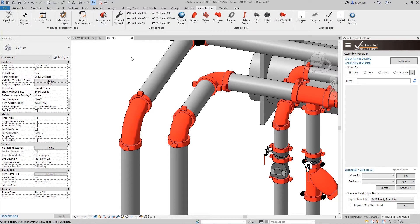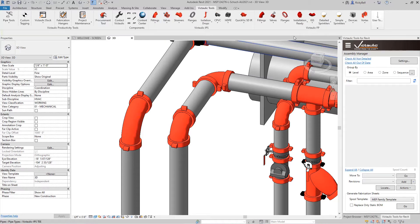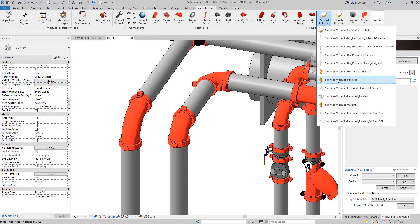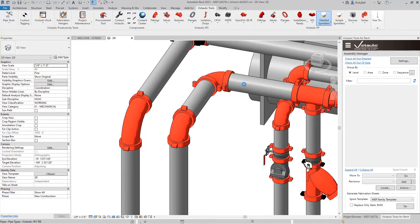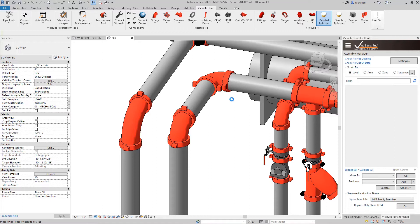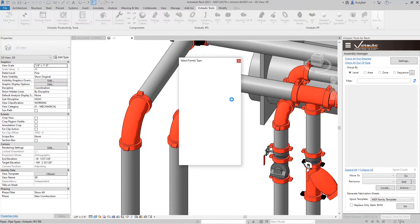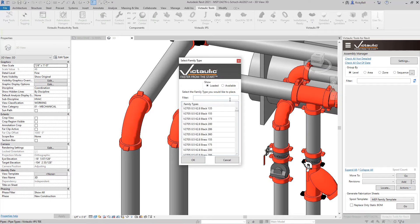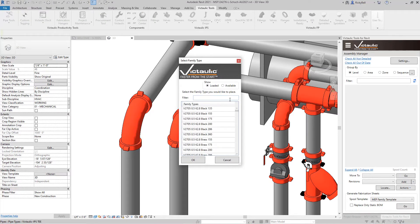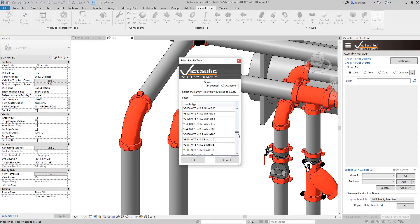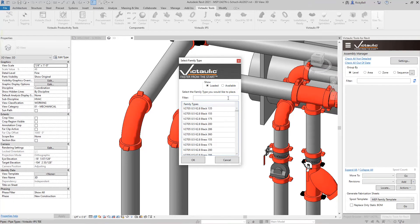Now for families that have multiple types, for example sprinklers, placement of these families will interrupt you with a type selector. So I'll go to maybe our pendant sprinkler here. In this list are all of the available types for this sprinkler. Now you don't want to load all of these into your project. Maybe you're looking for a specific one.